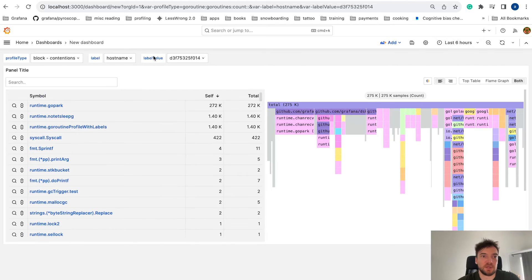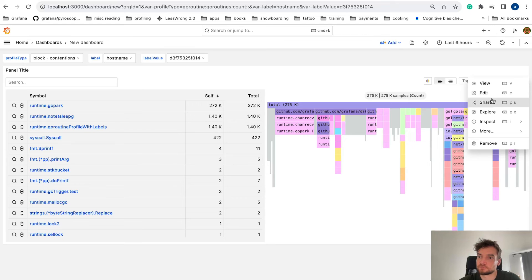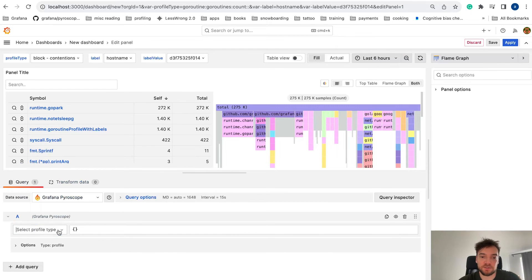As you can see, we have the template variables here on the top of the dashboard. And we can edit the query here.